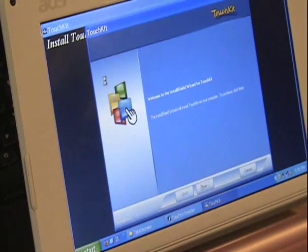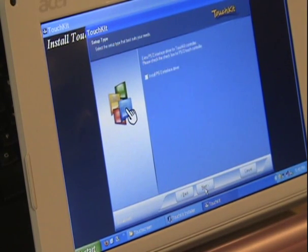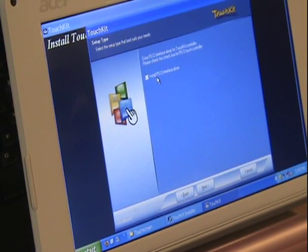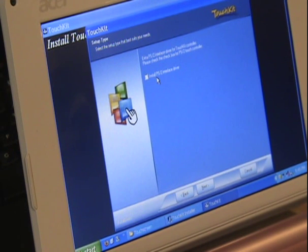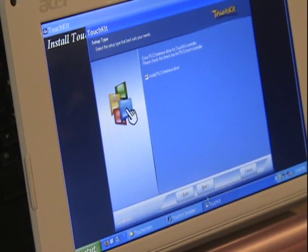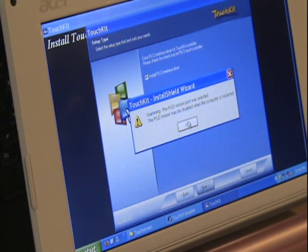So this is the driver install. I have the XP version but they had several different versions depending on what OS you have.